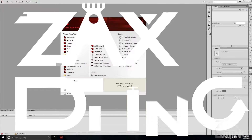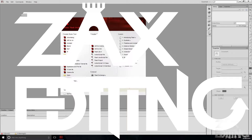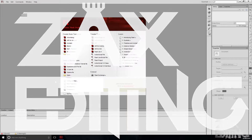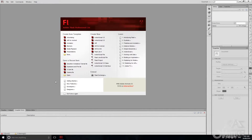Hey there guys, I'm Zach and this is Zach's Editing. Today I'm going to be teaching you how to make buttons in Adobe Flash and make them do stuff whenever you click them.